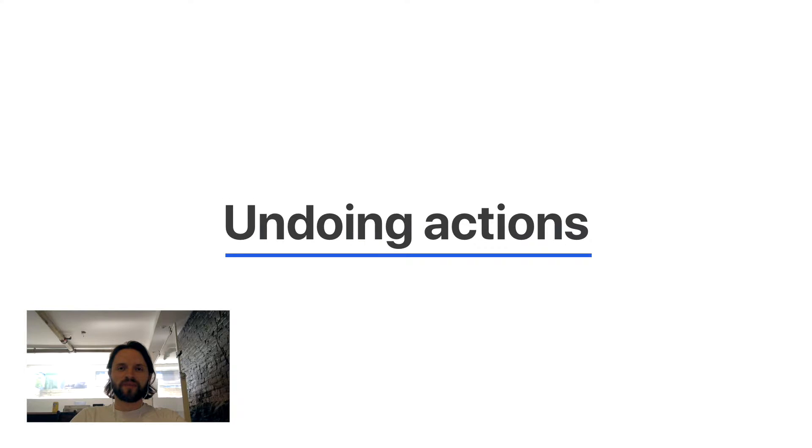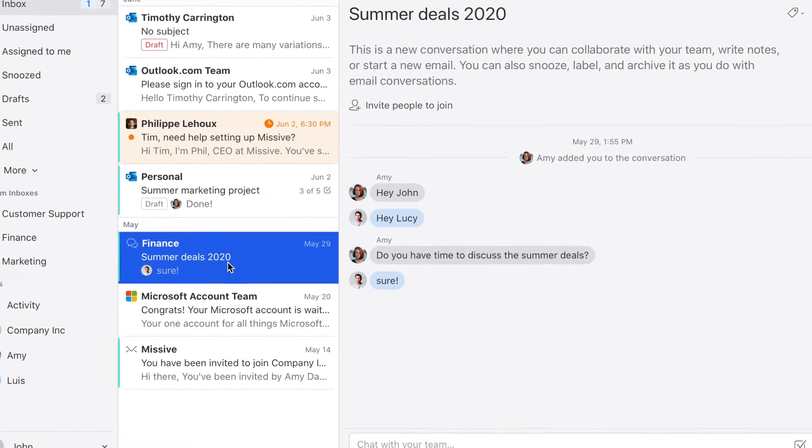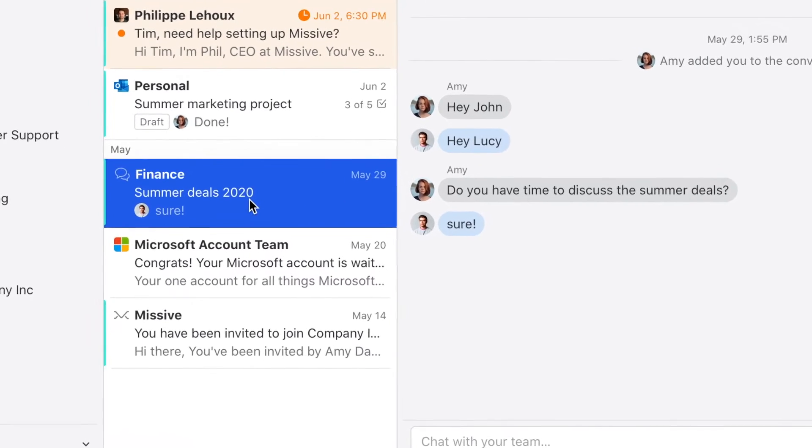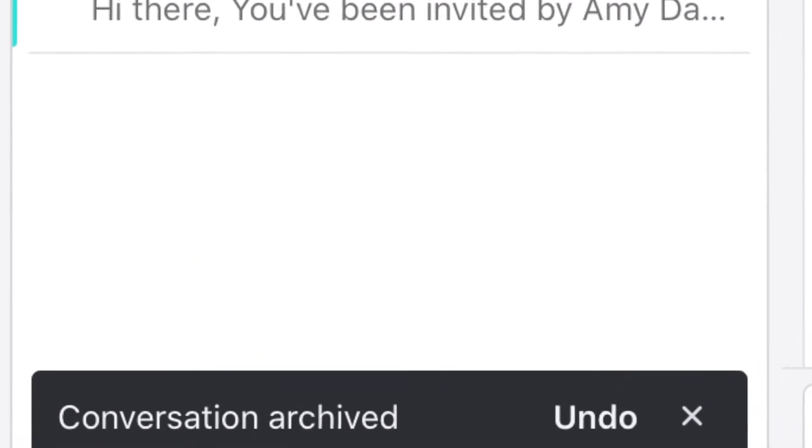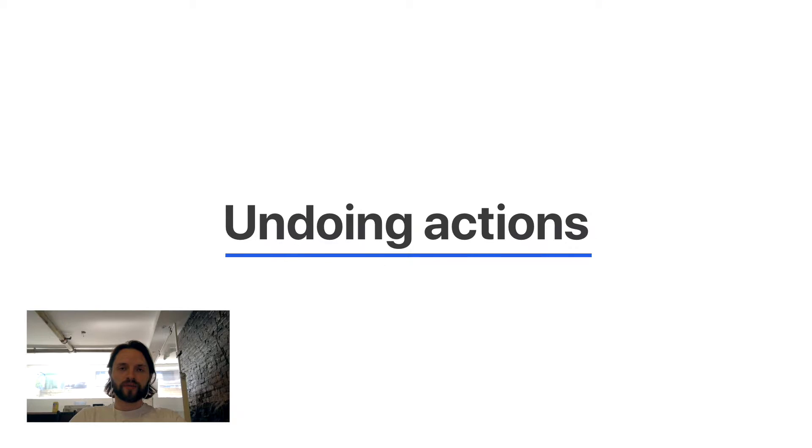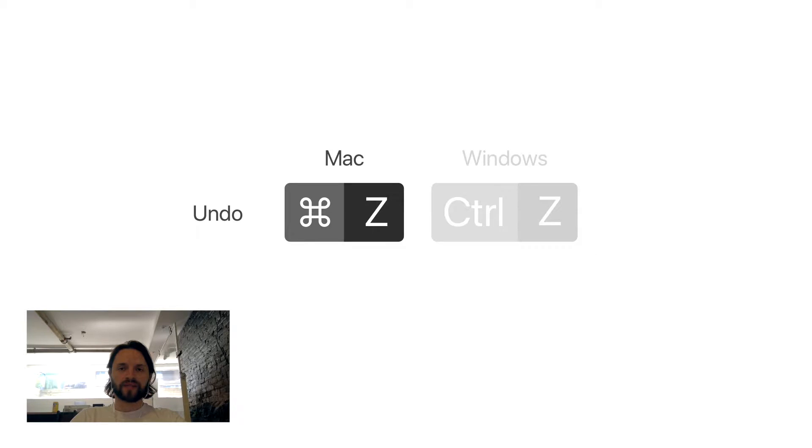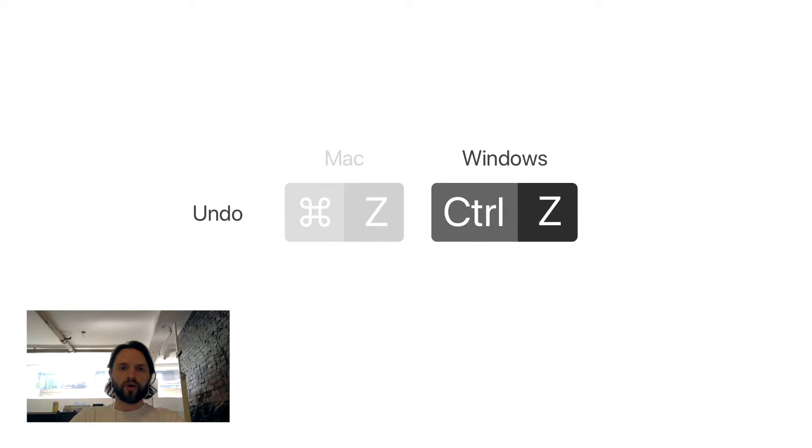Most actions in Missif can be undone by clicking the undo button on the banner that pops after an action is performed. It can also be achieved by pressing command Z on a Mac or ctrl Z on Windows.